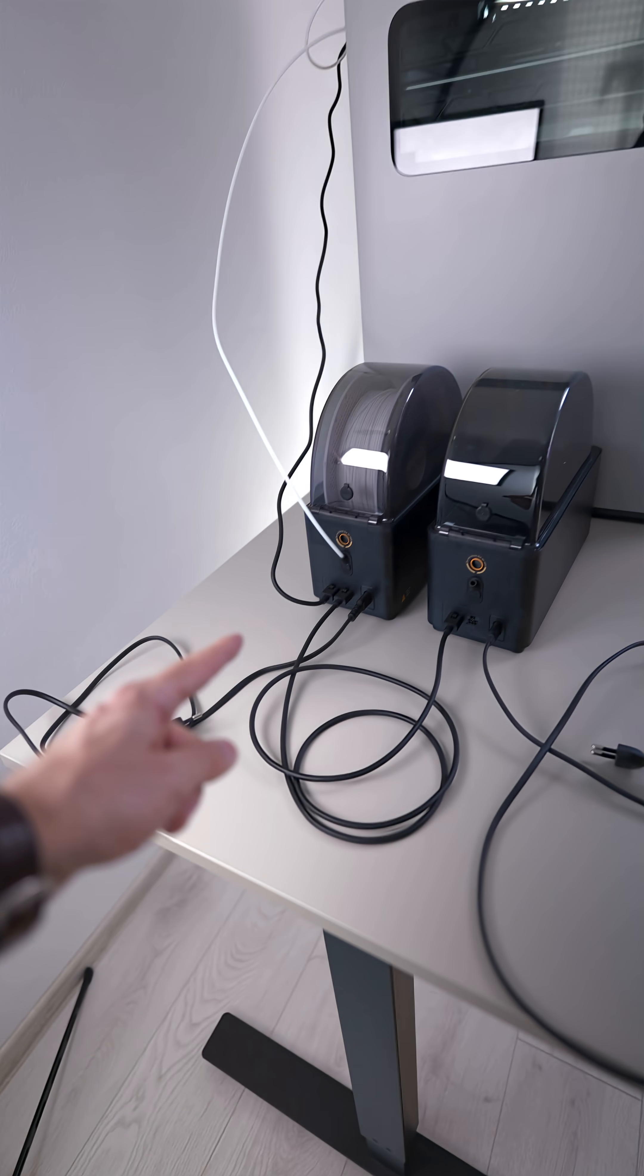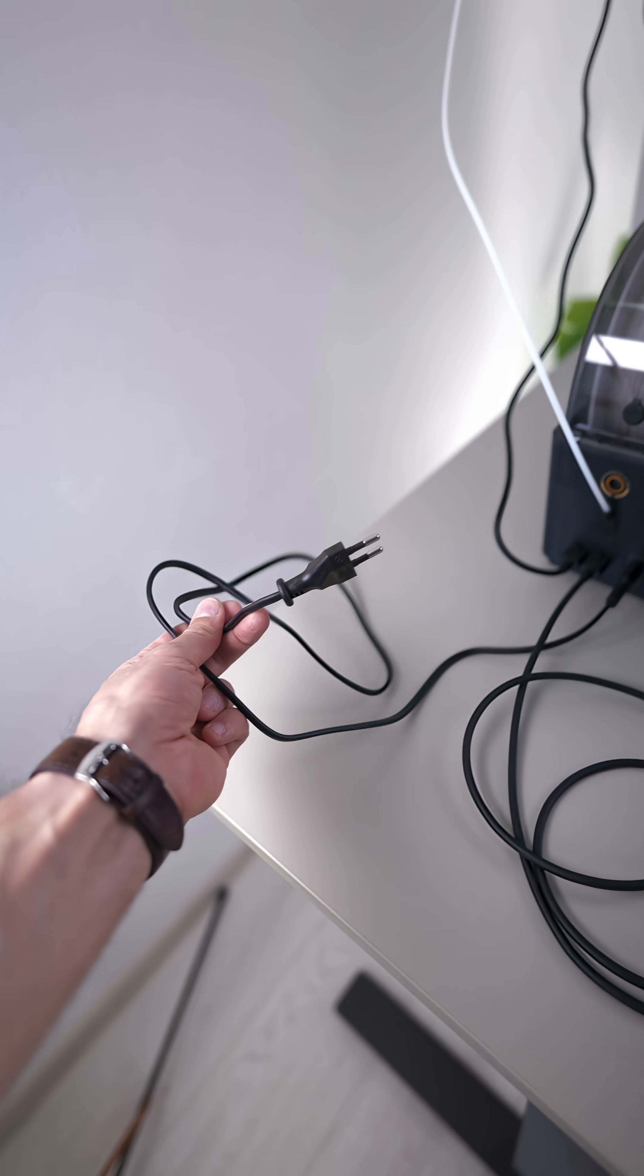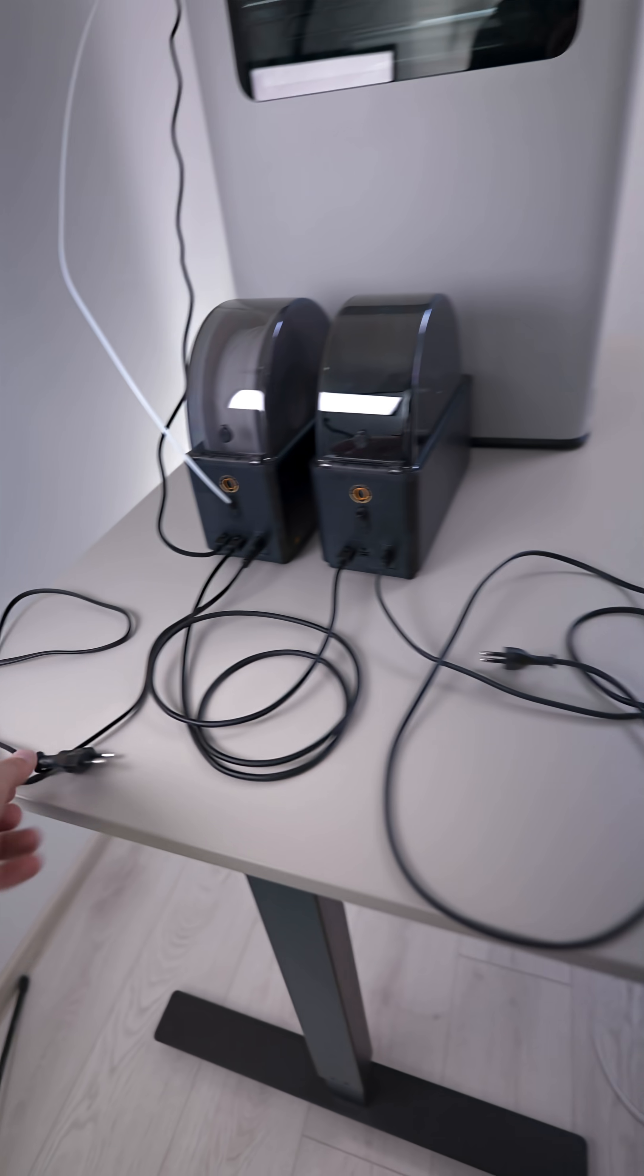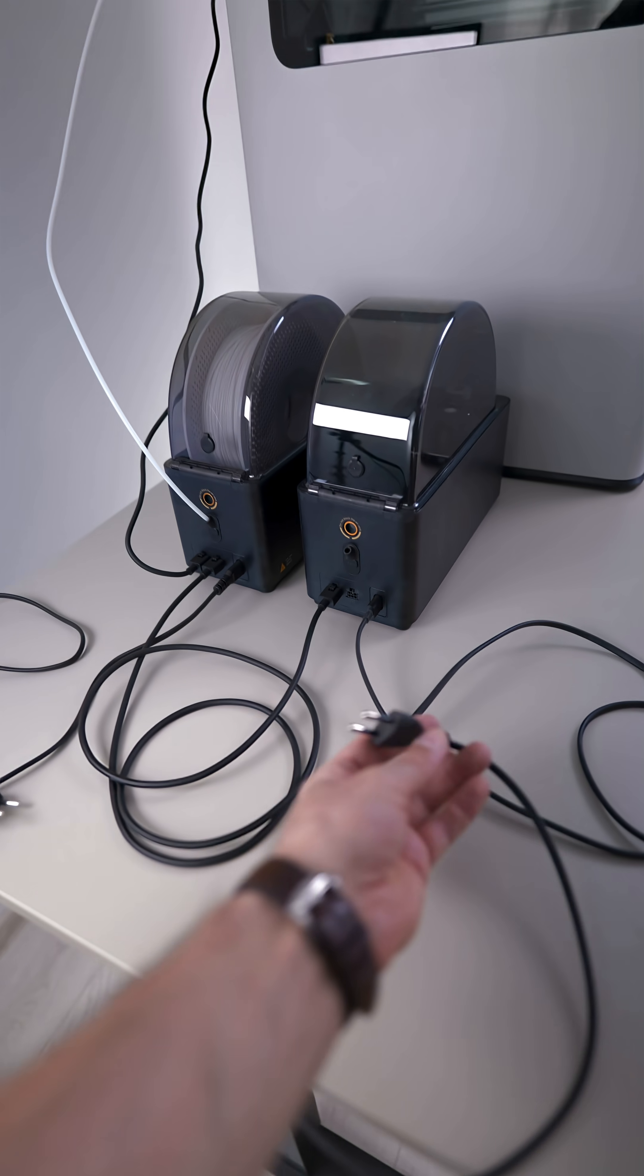And something which I like: each AMS-HT has its own external mains power plug, which helps when drying multiple units at the same time without drawing power from the printer.